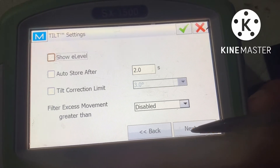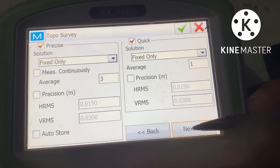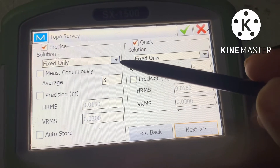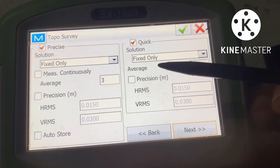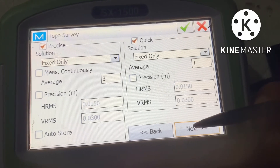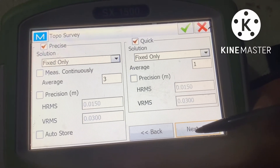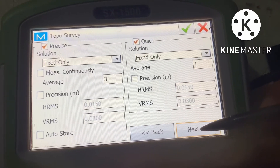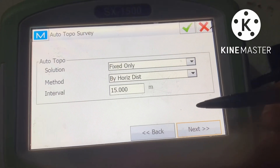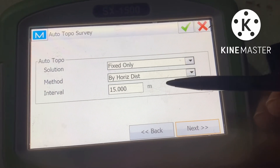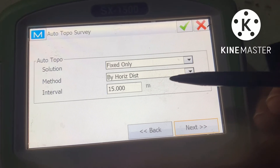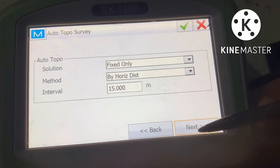Go next. Set the solution to Fixed Only. Here the solution must also be Fixed Only. The method is by horizontal distance, interval 50.